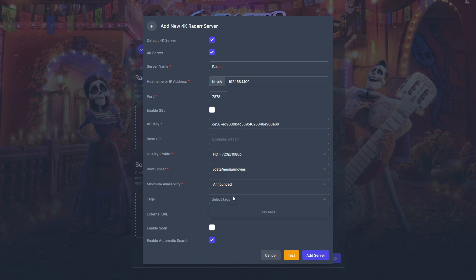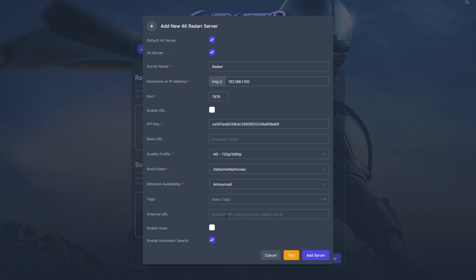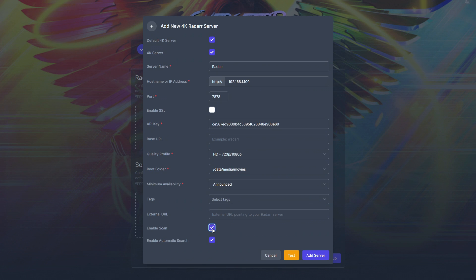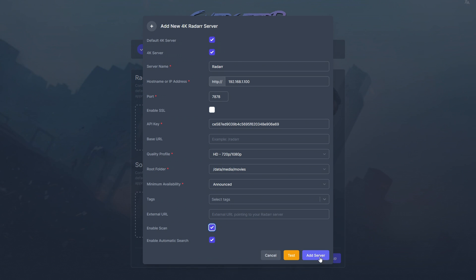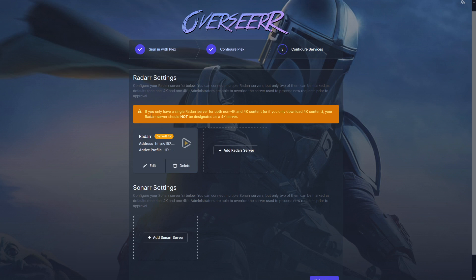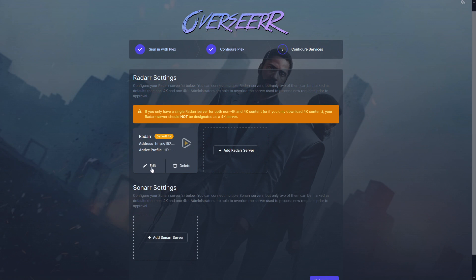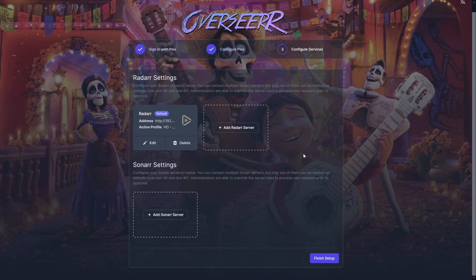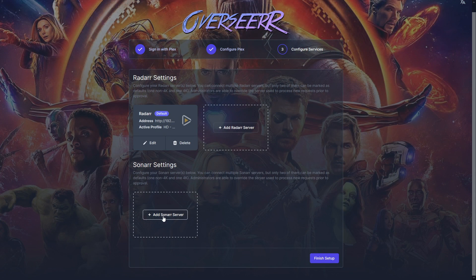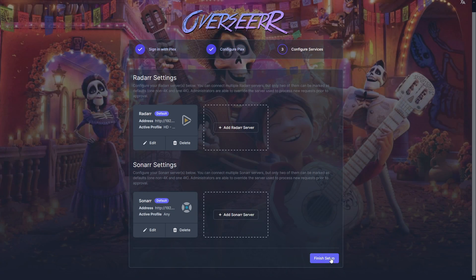No tags to configure. If you have an external URL for Radarr, you could add it, but I prefer people use the request service rather than go directly to Radarr. Enable scan so Overseerr can communicate with Radarr and scan its library. Click test, then add server. You'll get a warning if one server is ticked for both 4K and non-4K — they should be separate instances. Edit and untick 4K. Then repeat the whole process for Sonarr, and click finish setup.